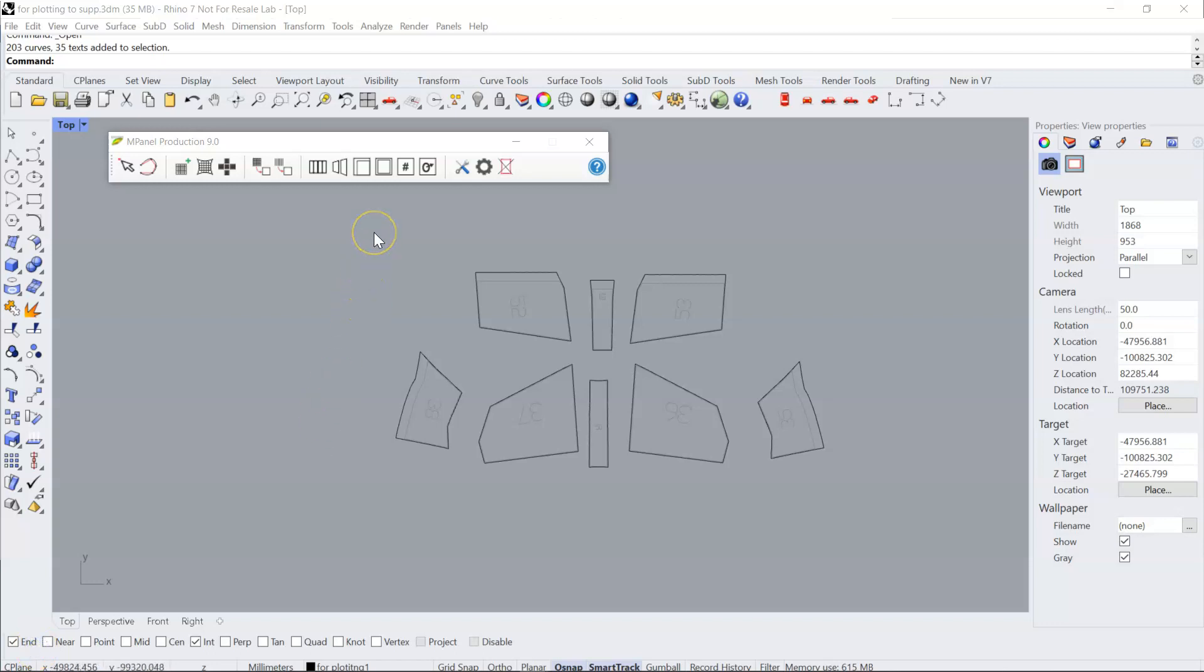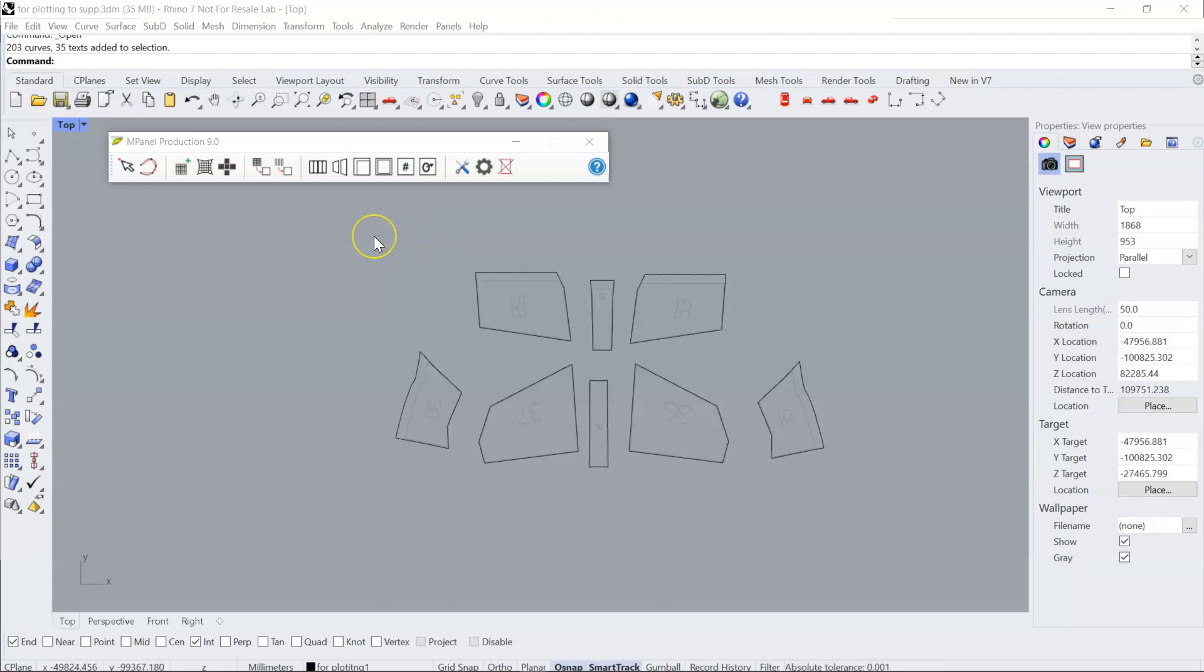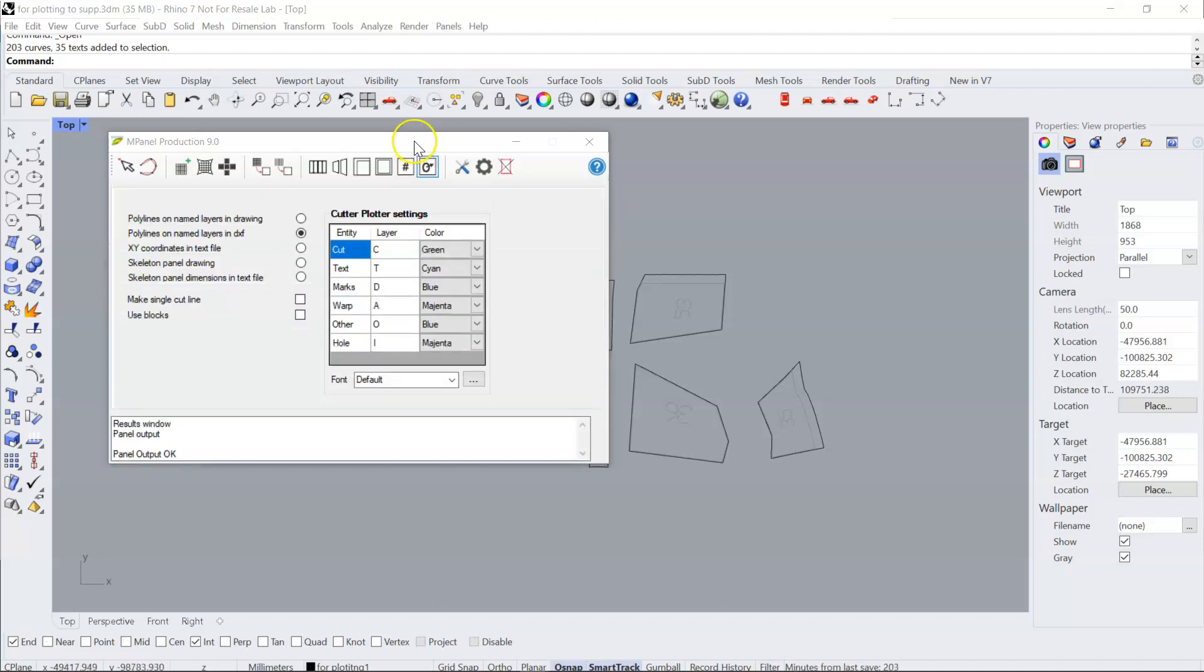Once panels are complete and ready for plotting, the normal procedure to export the files to DXF, assuming the plotting software requires a DXF import, is to output the panels with the option to DXF selected.